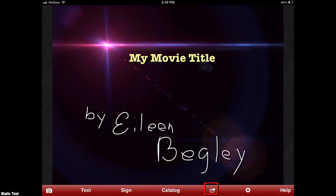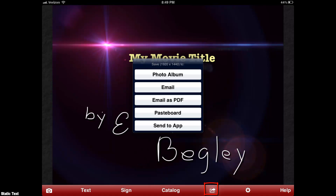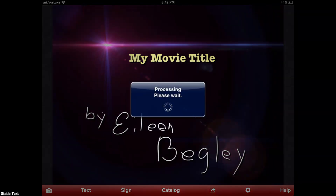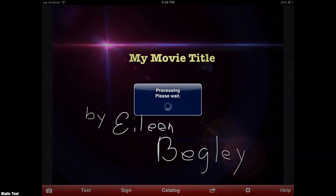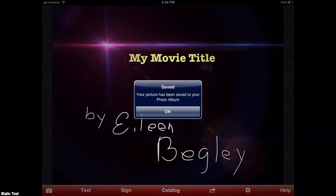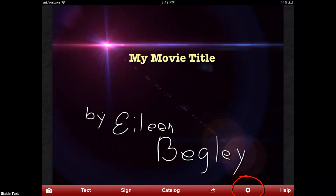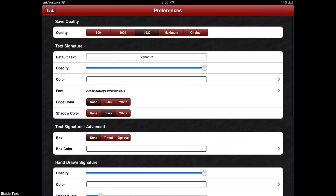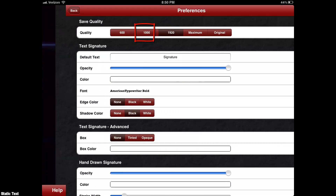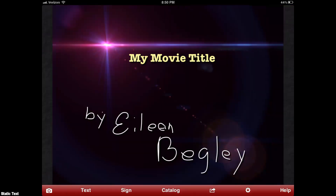Now we're going to go ahead and render it — or save it as a photo, actually. Photo album saves it to your camera roll, which is nice. One thing I forgot: click on the gear symbol. Do this before you finish. Make sure you have a high enough setting for your movie.